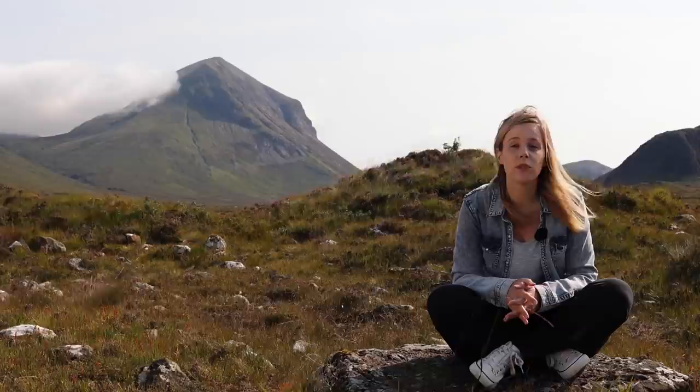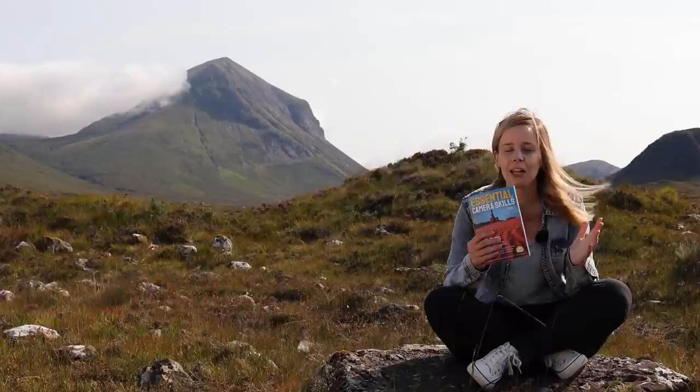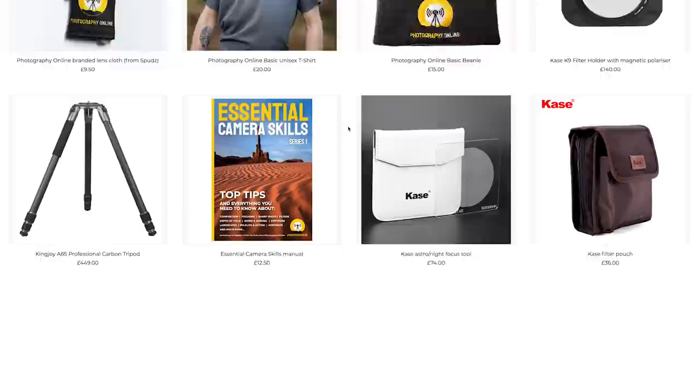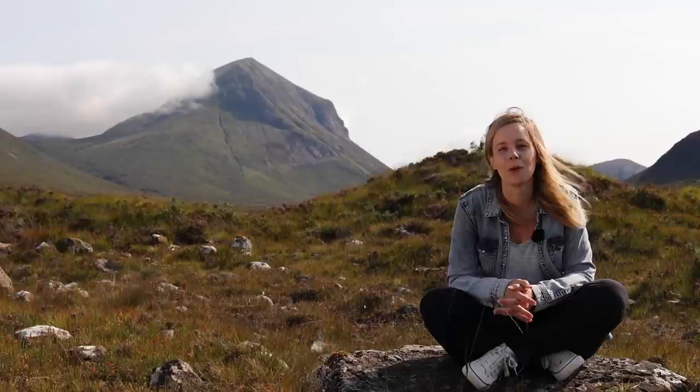I hope that was useful, and don't forget that all of our essential camera skills information which we covered during our first year is crammed into this 68-page book, which is available from our shop along with loads of other things like t-shirts, hats, filters, and tripods. Just go and take a look — there's a link in the usual place below.